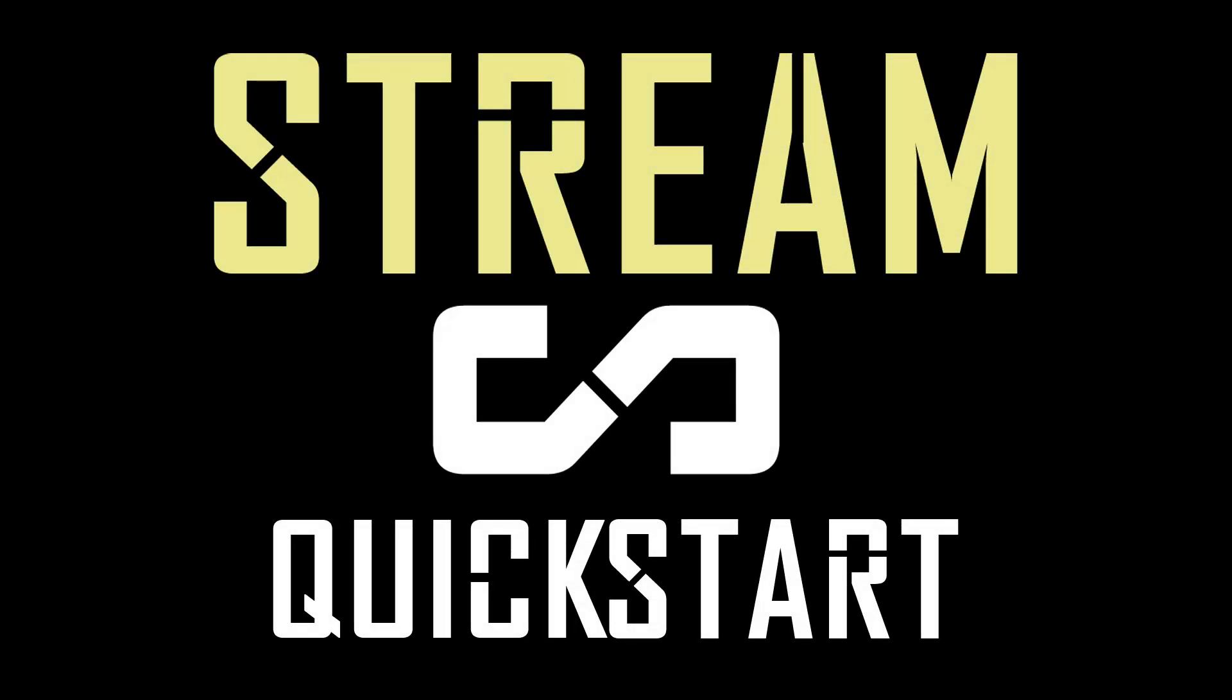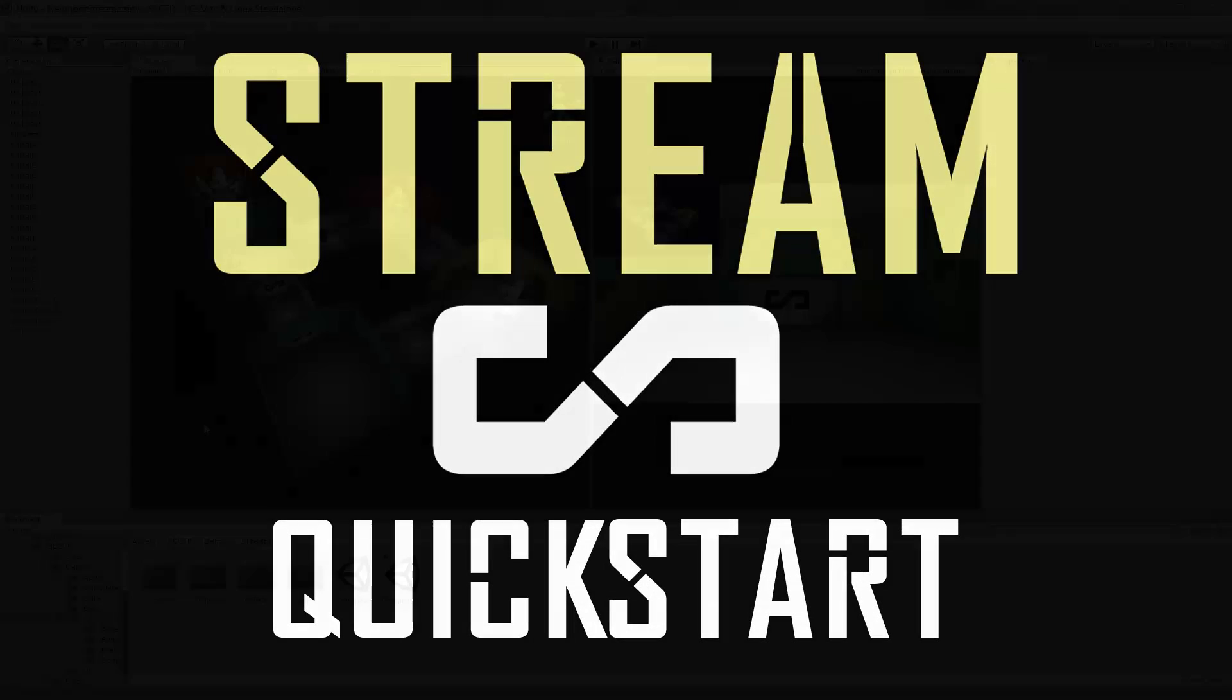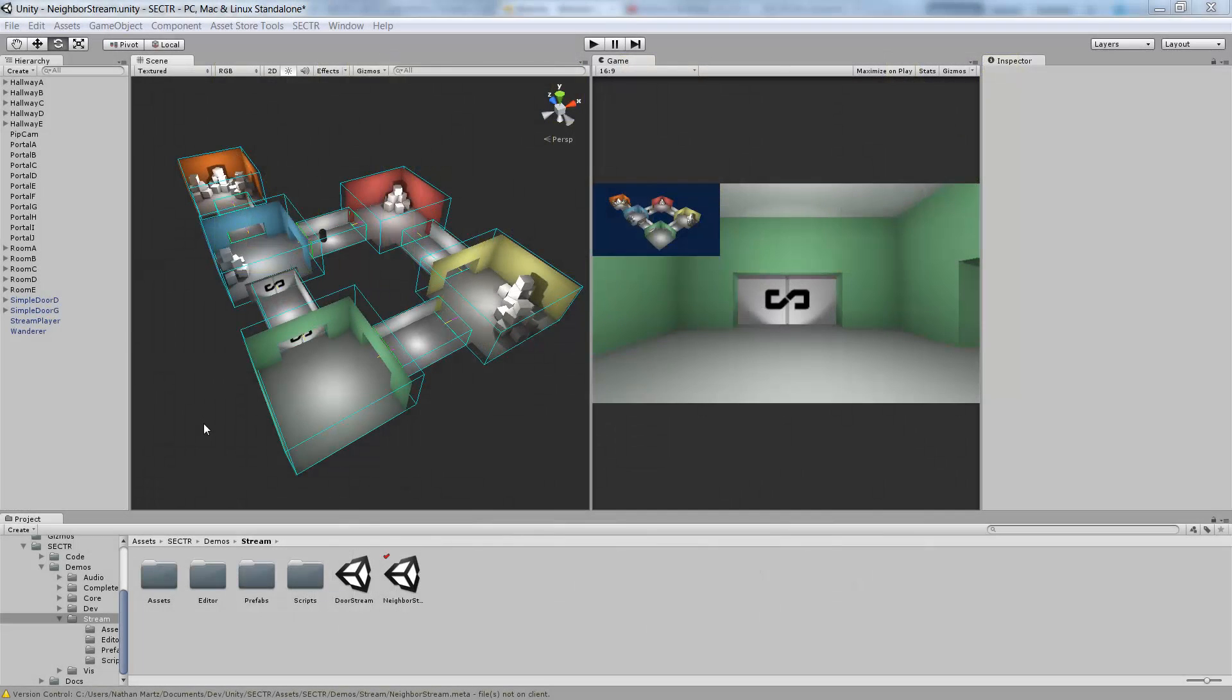Hi, welcome to the quick start for Sector Stream. Sector Stream is a module for Unity that allows you to take what would ordinarily be a single scene and split that scene up into different pieces, what we call chunks, and then dynamically stream those pieces in and out as the player moves around the world.